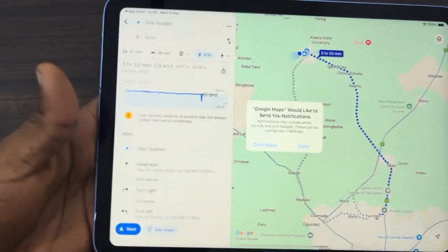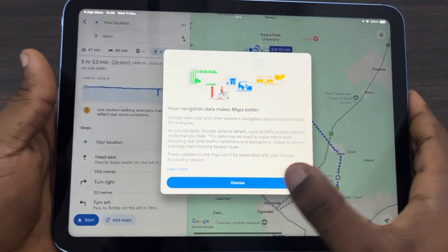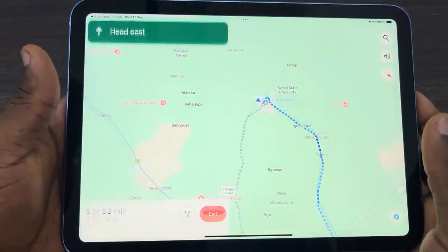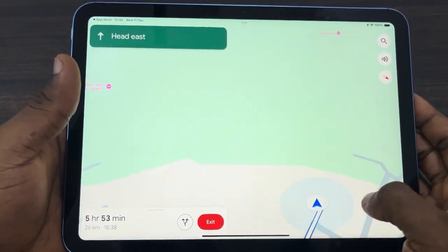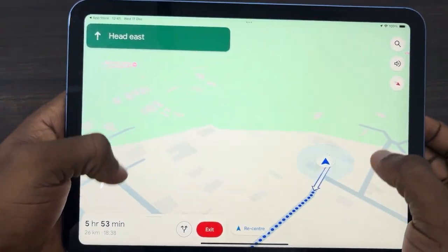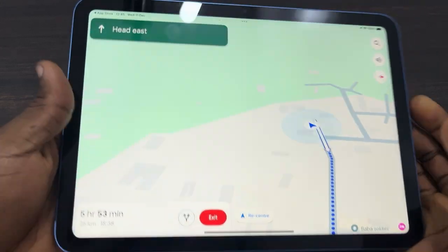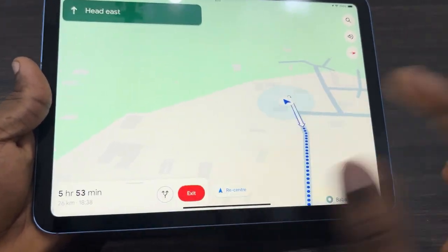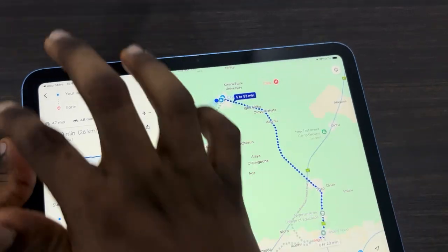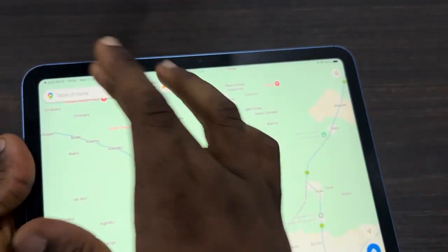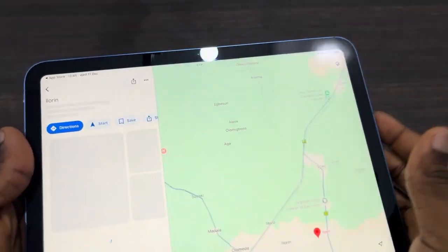Click on start and it's going to begin directing you to the place. It works like the mobile version. Let me just exit out of this — very easy to use. Let's go back and search for a location.